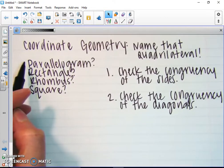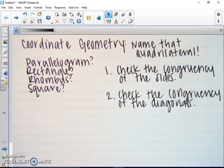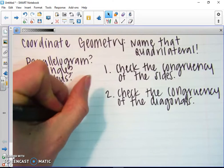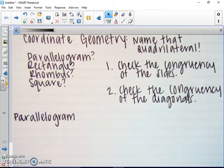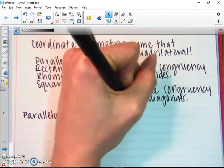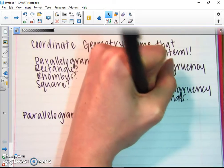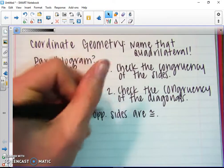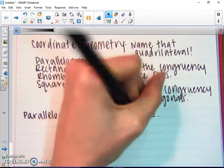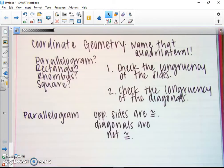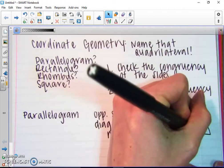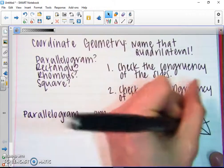There are four different cases: parallelogram, rectangle, rhombus, and square. If I have a parallelogram, the opposite sides are congruent, but the diagonals are not necessarily congruent. So in a parallelogram, opposite sides are congruent — those are congruent to those — but the diagonals are not necessarily congruent.